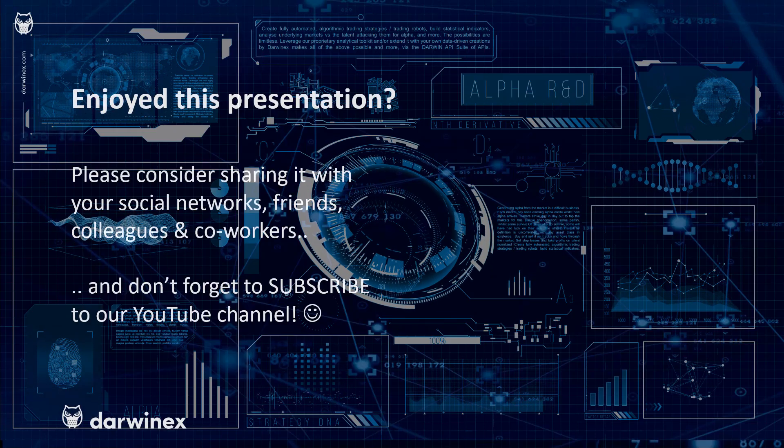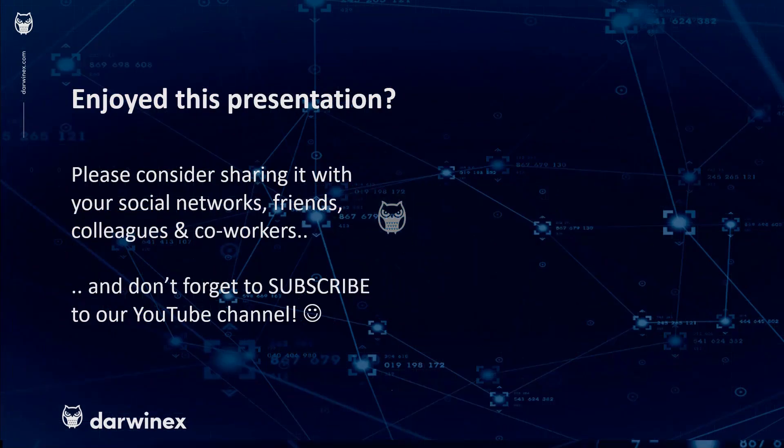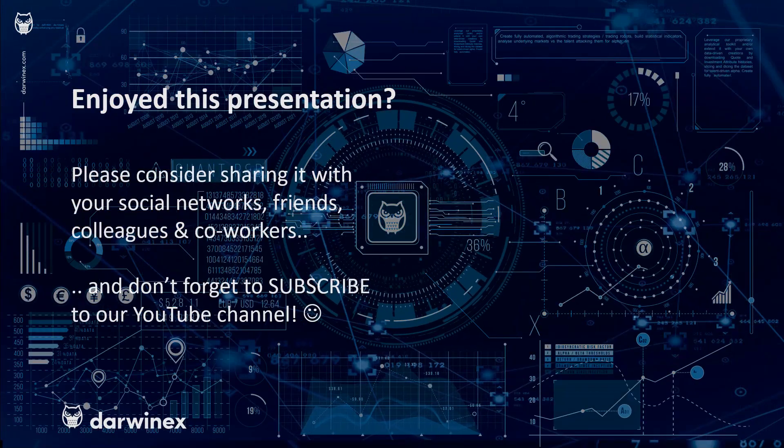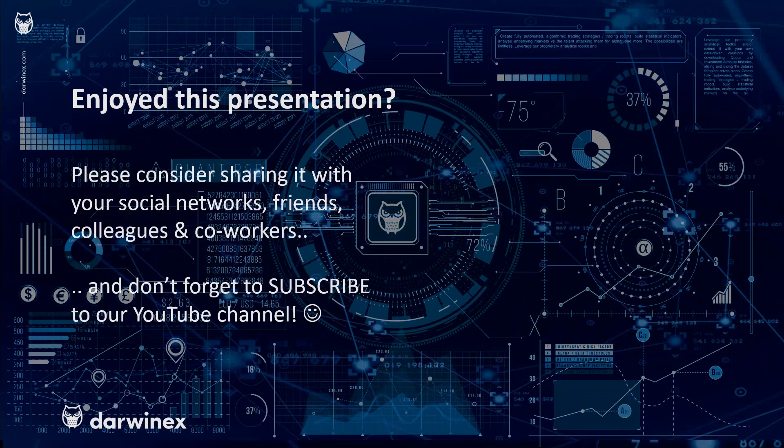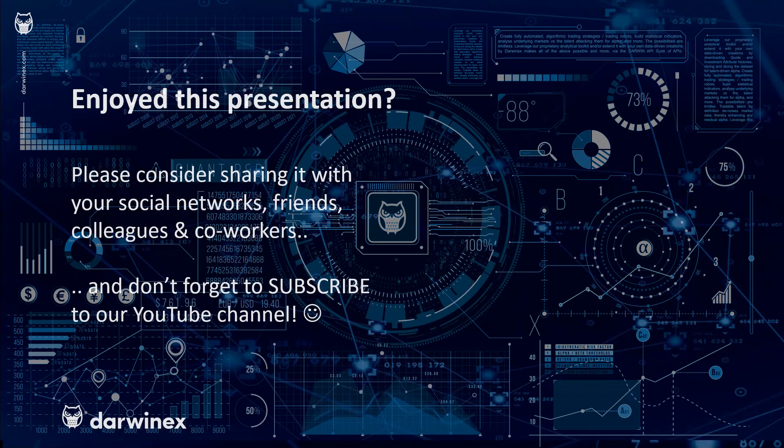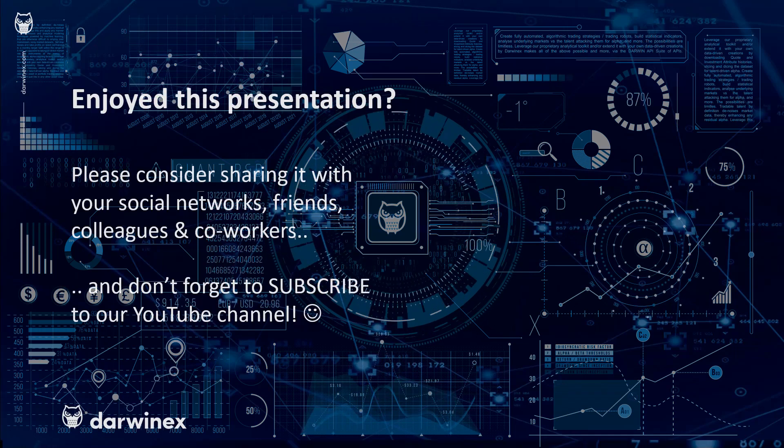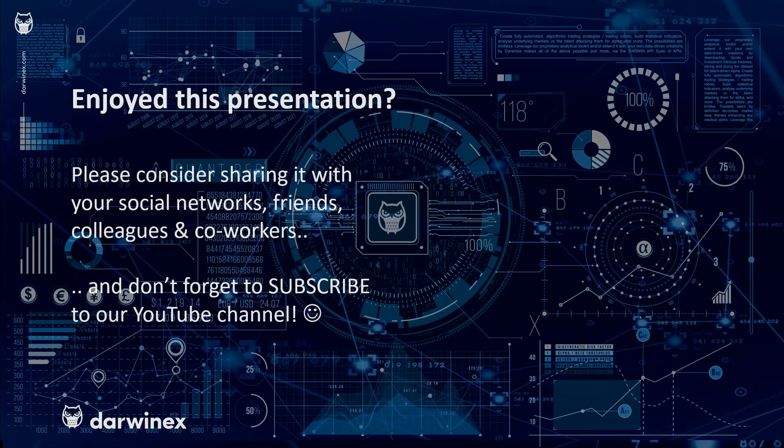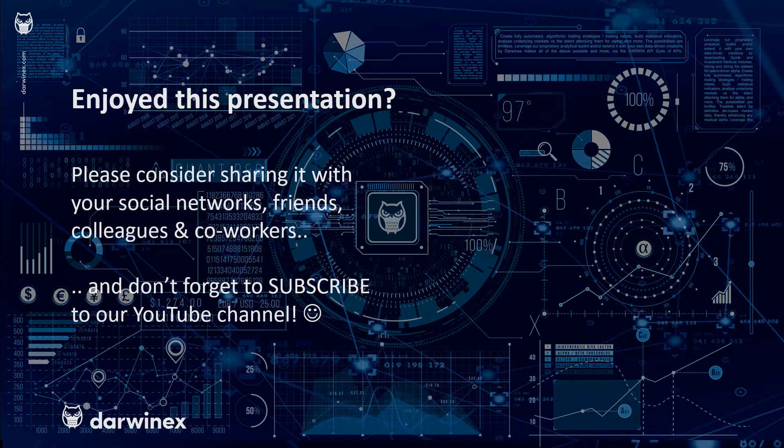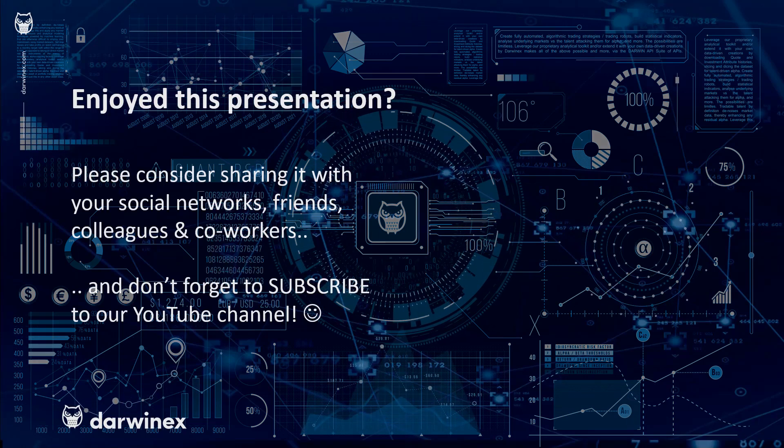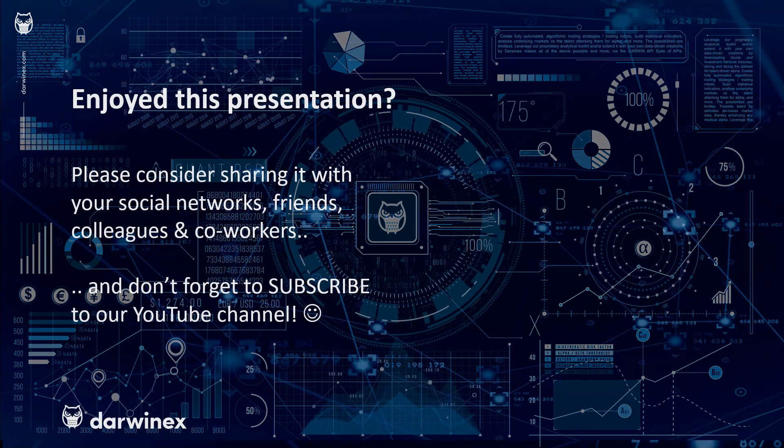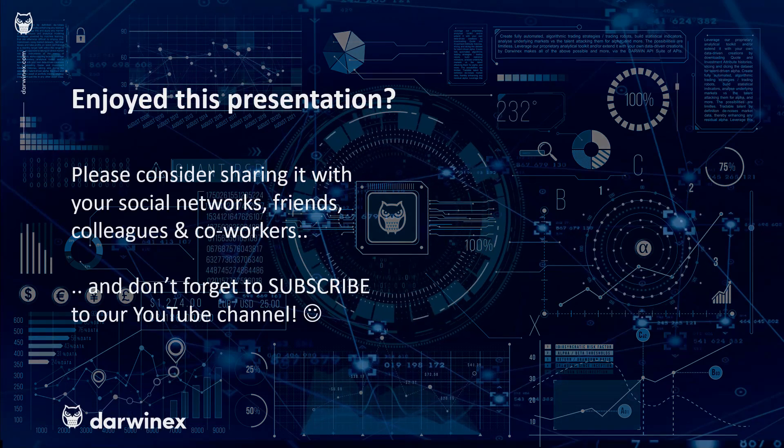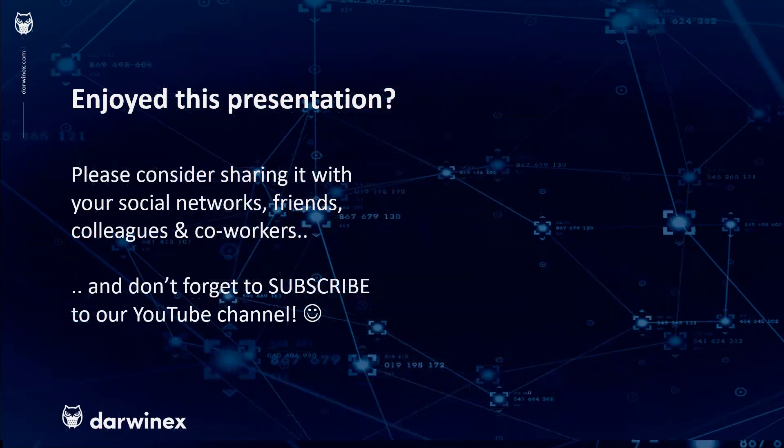As always, if you enjoyed this presentation, please do consider sharing it with your social networks, colleagues, co-workers, and friends. And do subscribe to the DarwinX YouTube channel so you remain up to date with all future videos that will be released in this series and other topics discussed on DarwinX. Thank you very much for your attention. See you next time.